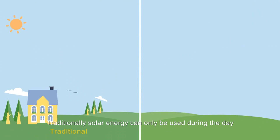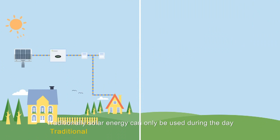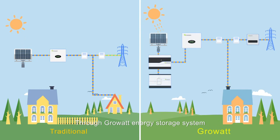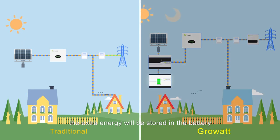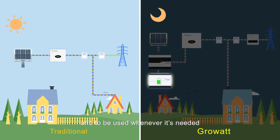Traditionally, solar energy can only be used during the day, and extra energy will be sold back into the national grid. Through Growatt energy storage system, the extra energy will be stored in the battery to be used whenever it is needed.